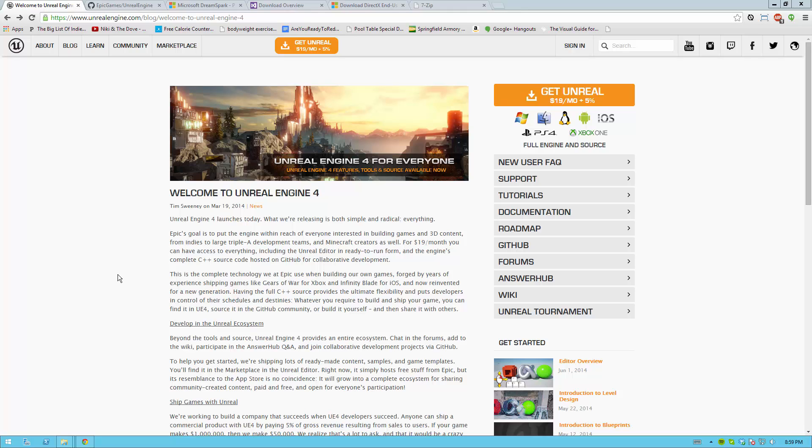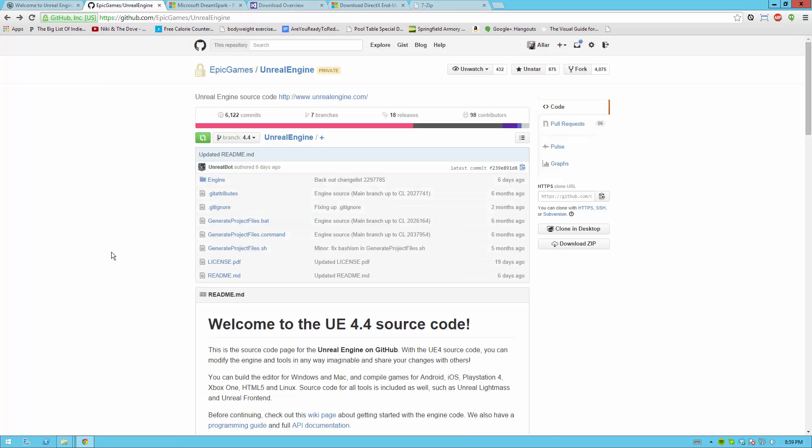This is Michael Eller and today we'll be compiling Unreal 4 from scratch. This assumes that you already have an Unreal 4 subscription and that you also have GitHub access.